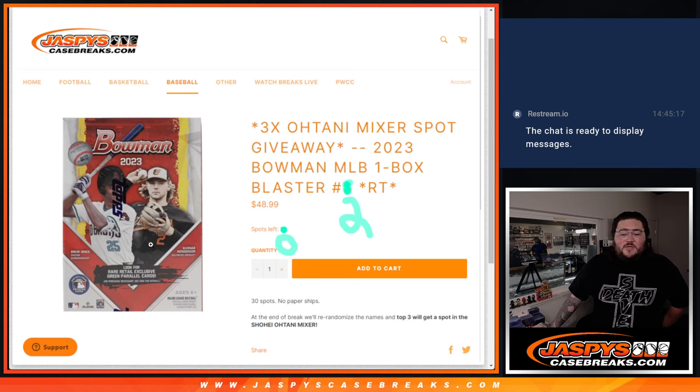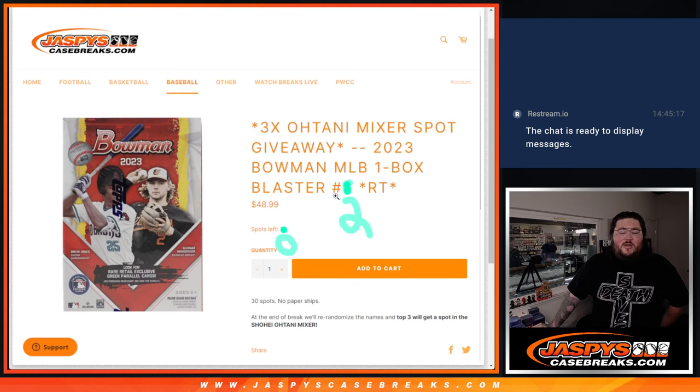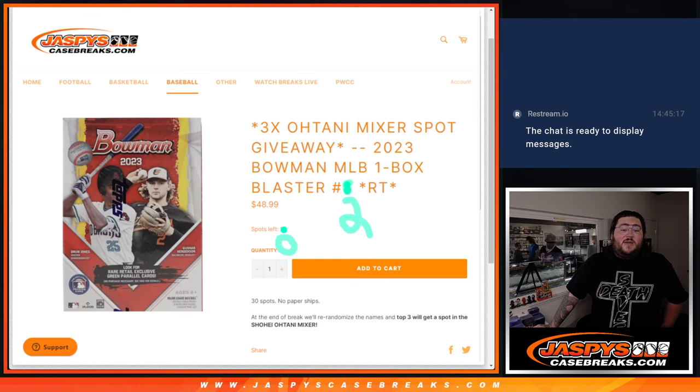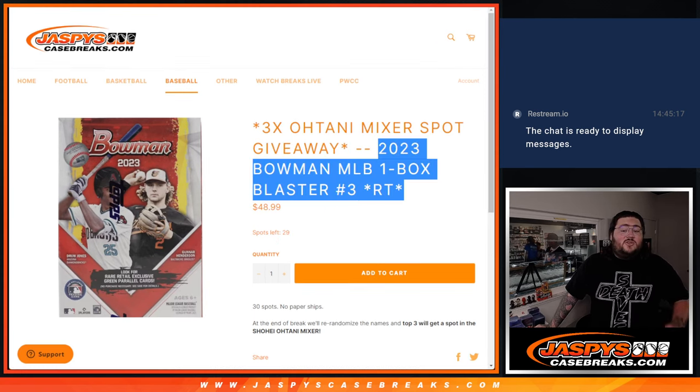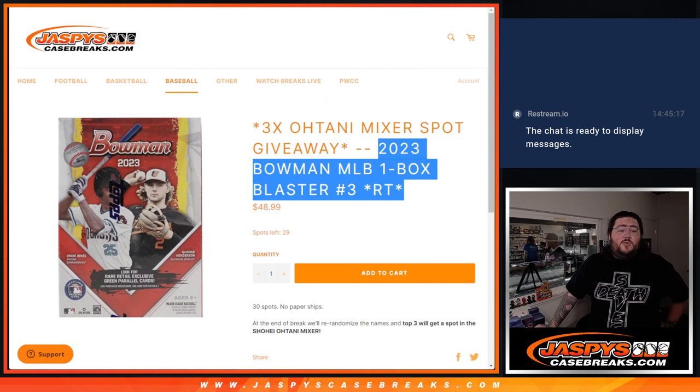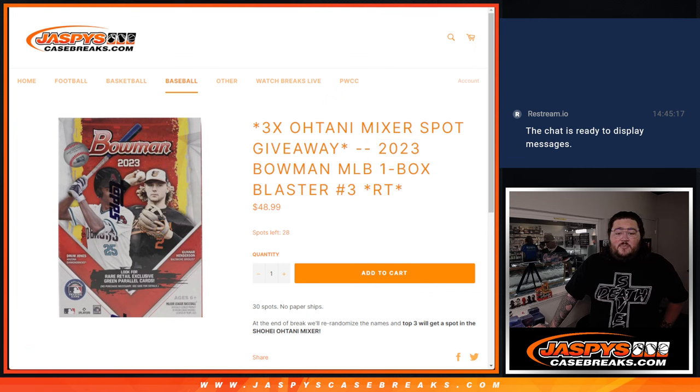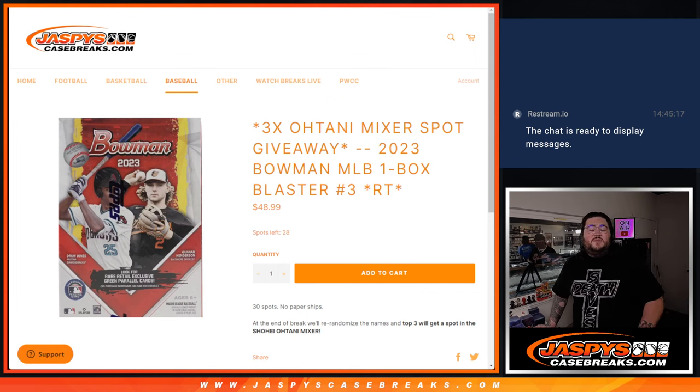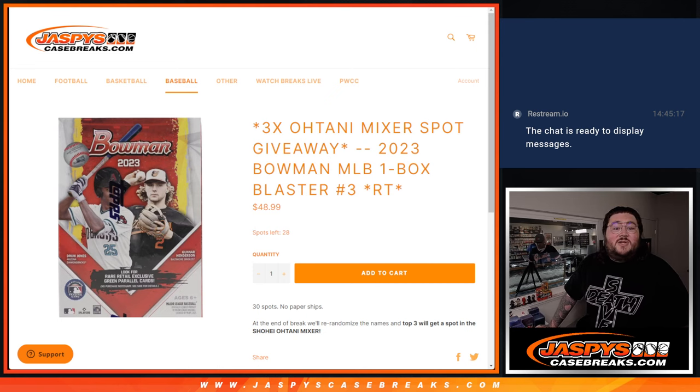30 spots, no paper ships. At the end of the break, re-randomize the names. Top three gets those spots in the 11 box baseball mixer. Number 3 is on the site right now with a couple spots already picked up, so grab your spots now while you can, with two straight up spots left in the mixer itself.